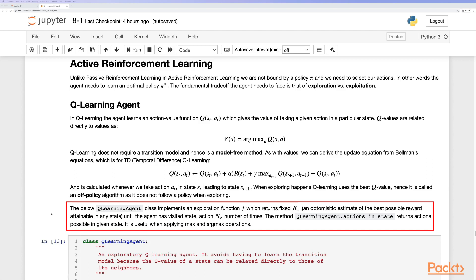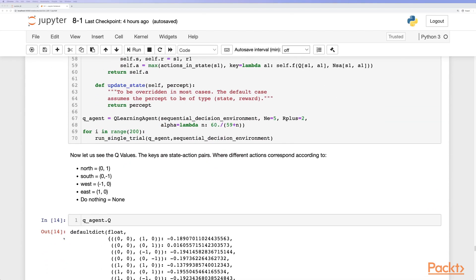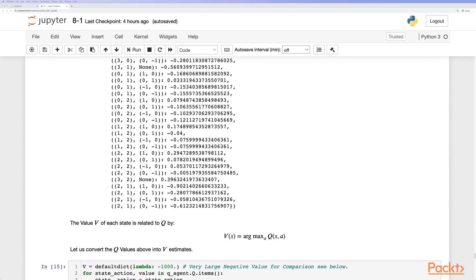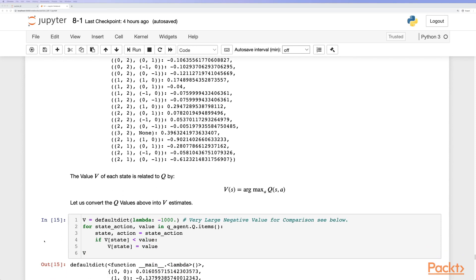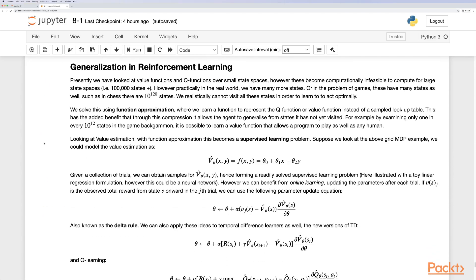When exploring, Q-learning uses the best Q-value, making it an off-policy algorithm as it does not follow a policy when exploring. The Q-learning agent class includes an exploration function f, which returns a fixed r — an optimistic estimate of the best possible reward — until the agent has visited a state-action pair a number of times. We define the Q-function, specify actions, run Q-learning, and can then convert Q-values into value function estimates.